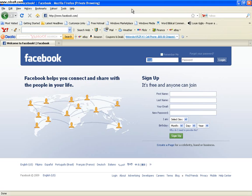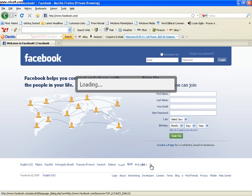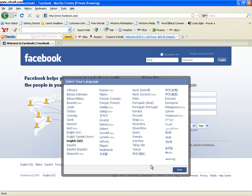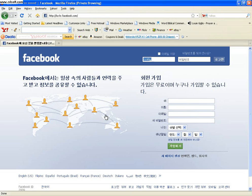After that, when you see this, click show more languages. After you click it, all the languages will be shown and select Korean. After you select Korean, it's in Korean, so log in your account.